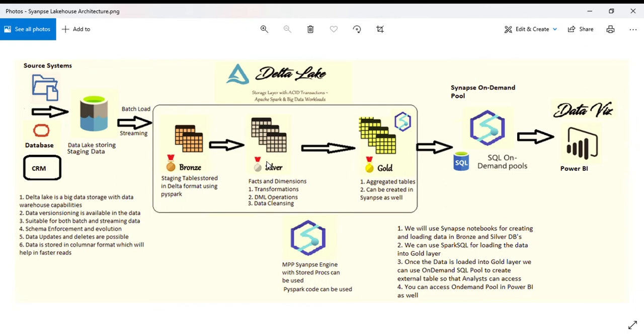In Gold, you'll be creating a data access layer where you create aggregated tables and tables where end users can just plug and play.